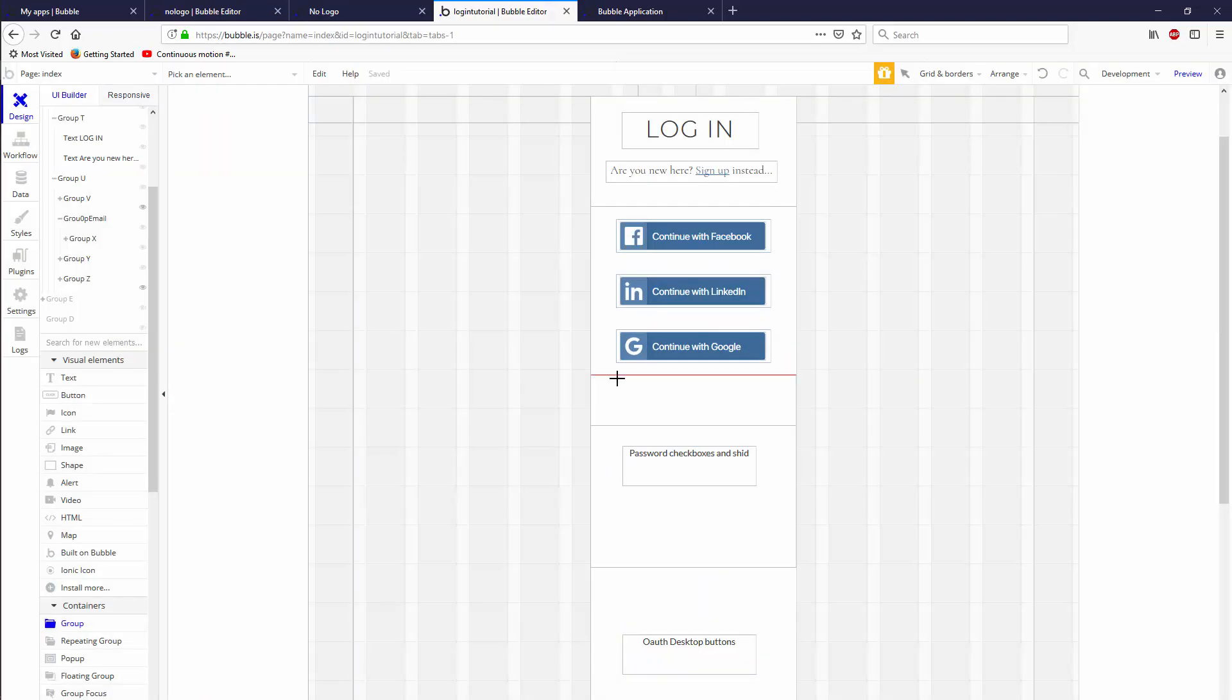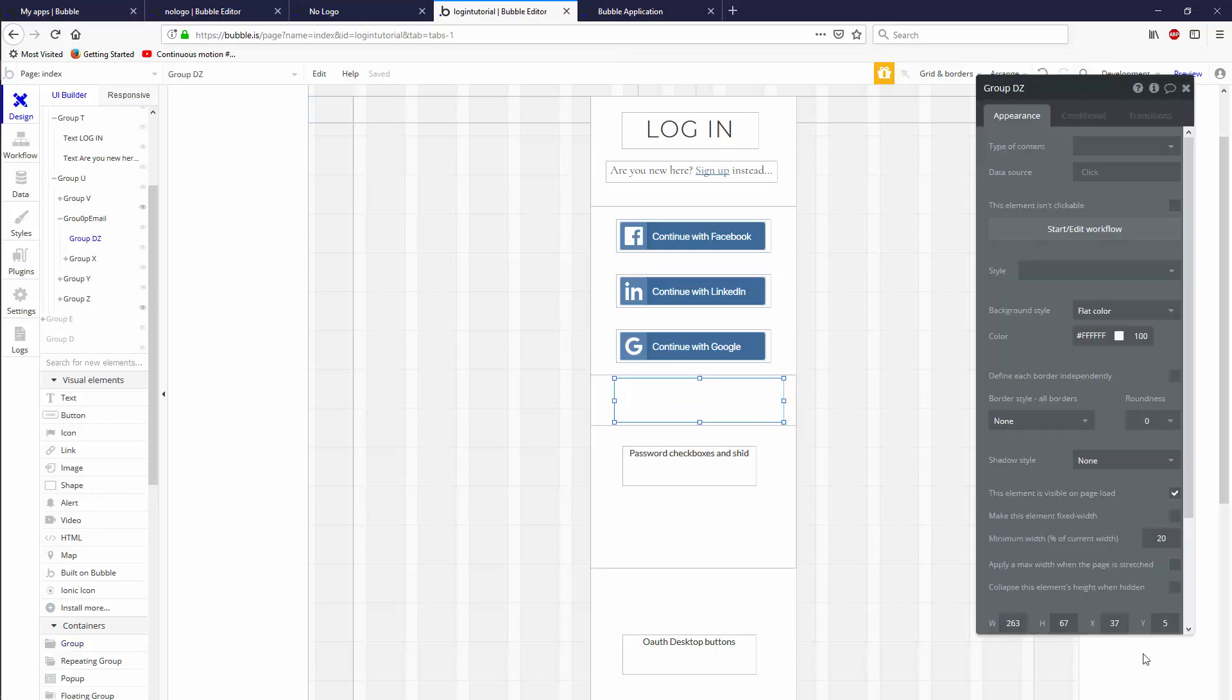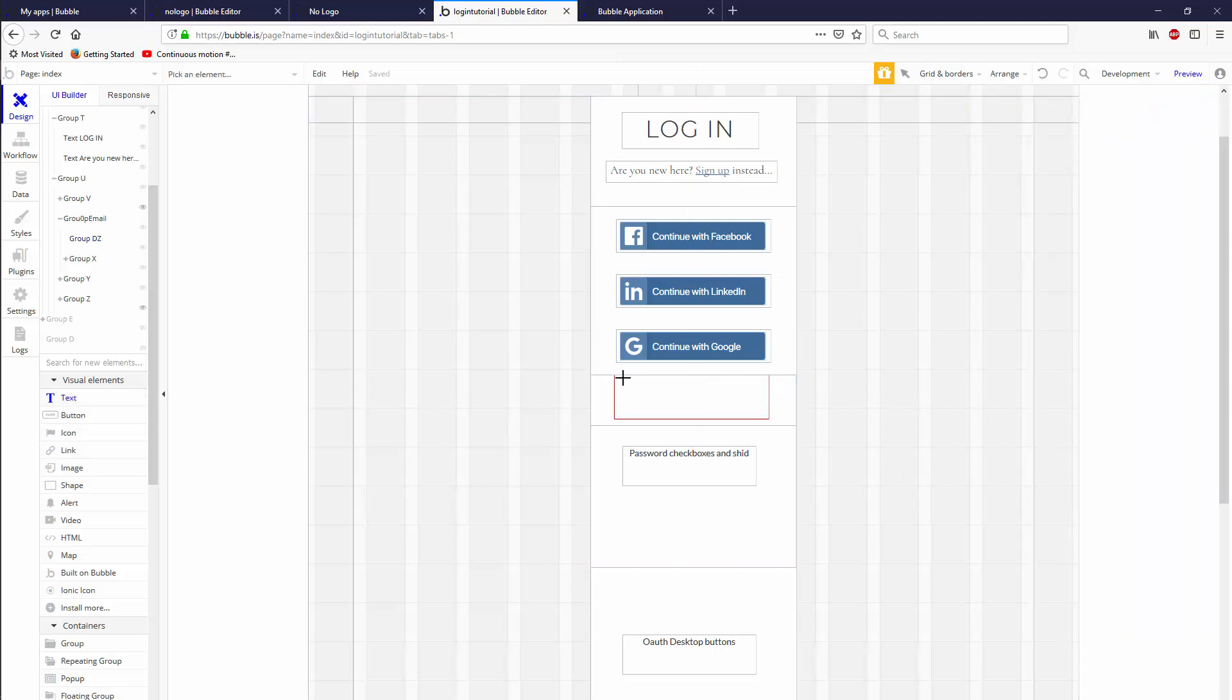We're going to be making it with a group. Let's put that in here, give it a Y of zero, a width of 240, and a height that we'll shrink as we need to.